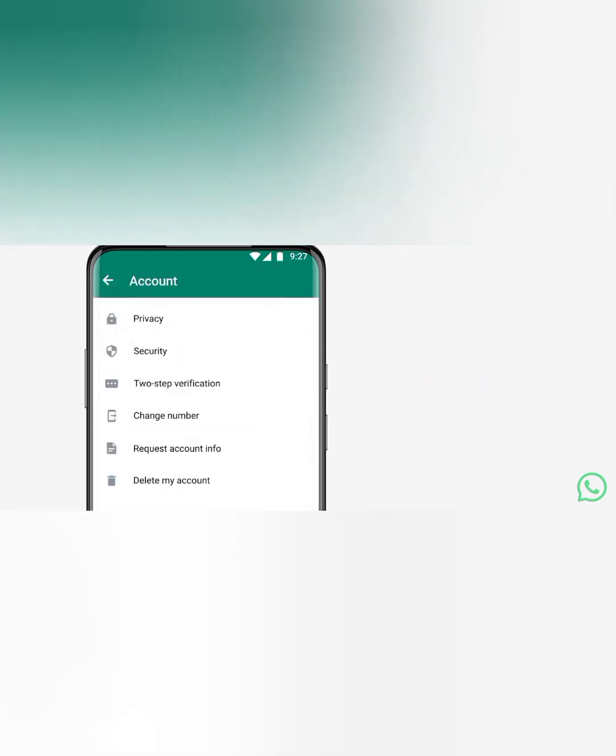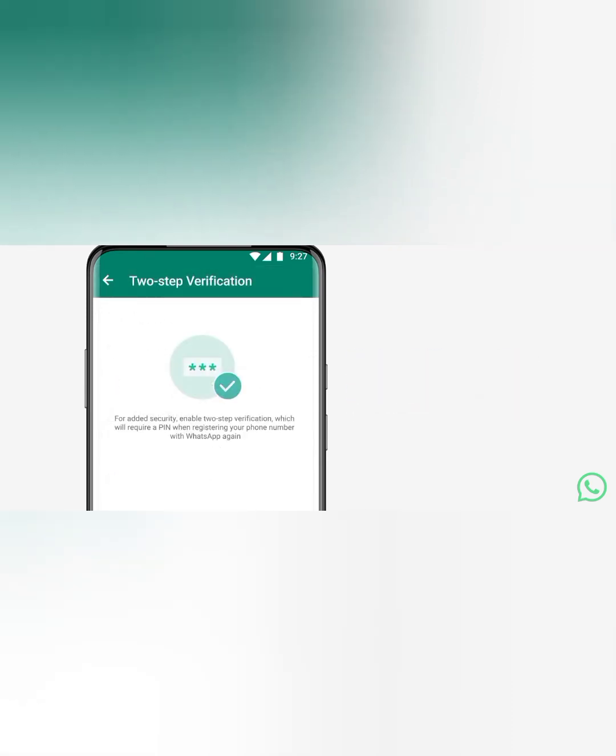Go to account, then tap number three which is two-step verification.